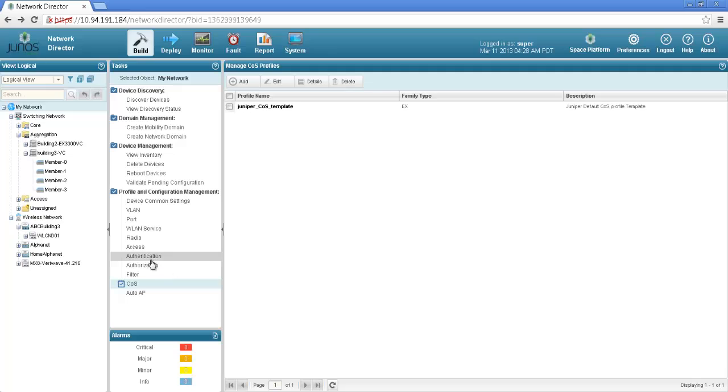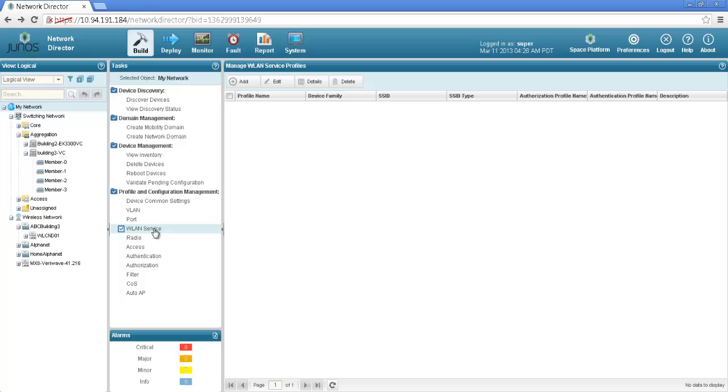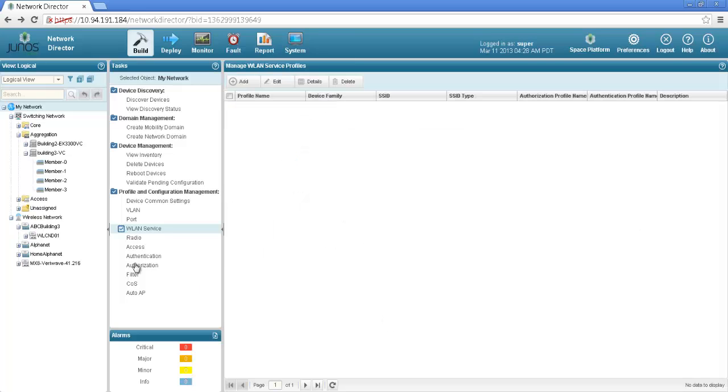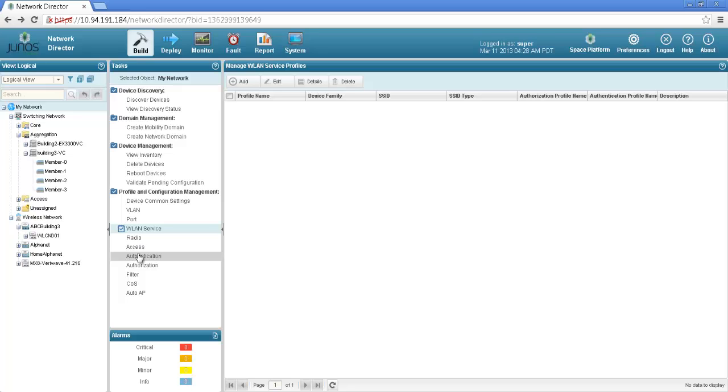You can configure your wireless LAN service and any configuration related to SSID can be done over here. You have options to configure your radio profile access authorization and authentication as part of this AAA option.